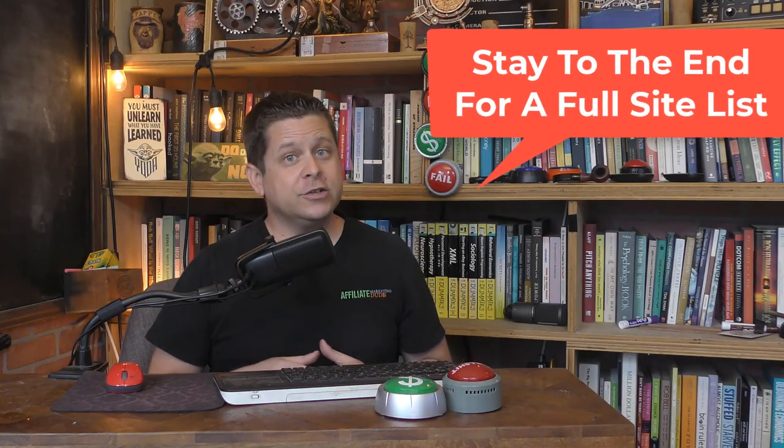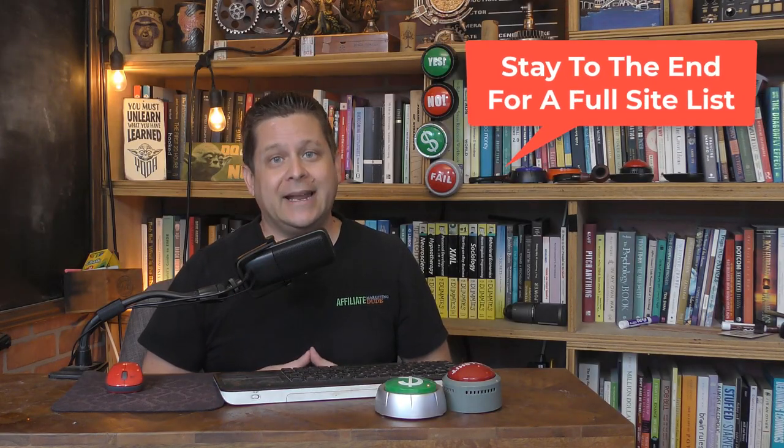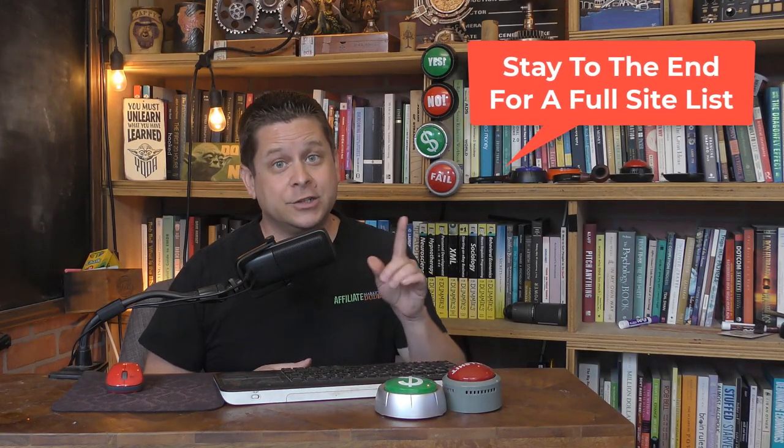First, there's a couple websites that you can go sign up to and get paid just for watching TV. I'll share those with you towards the end of this video, so stay tuned.